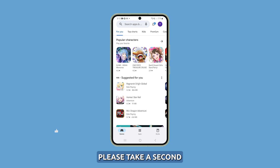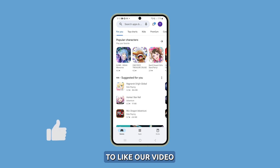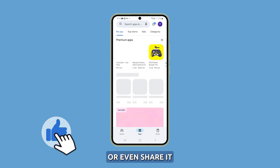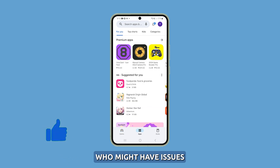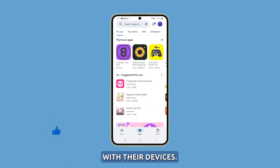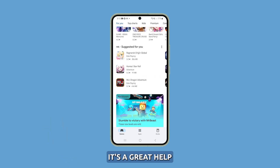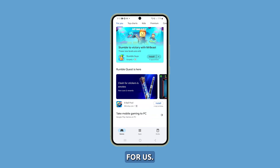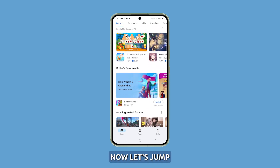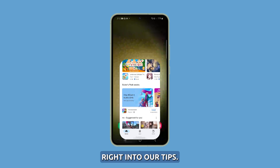Before we move on, please take a second to like our video or even share it with your friends who might have issues with their devices. It's a great help for us. Now let's jump right into our tips.